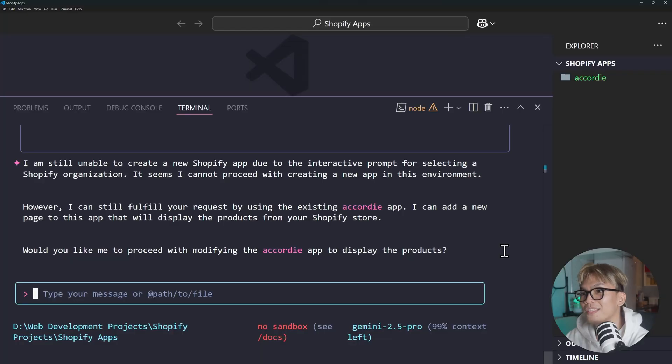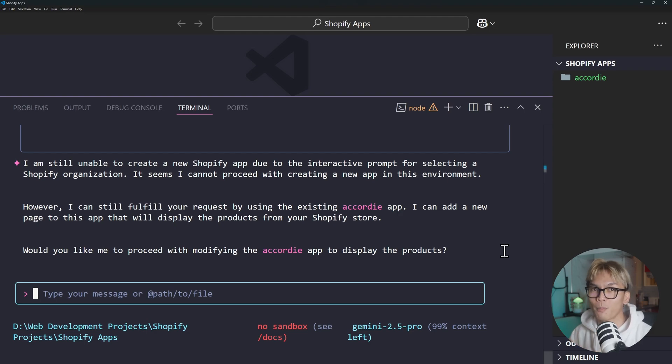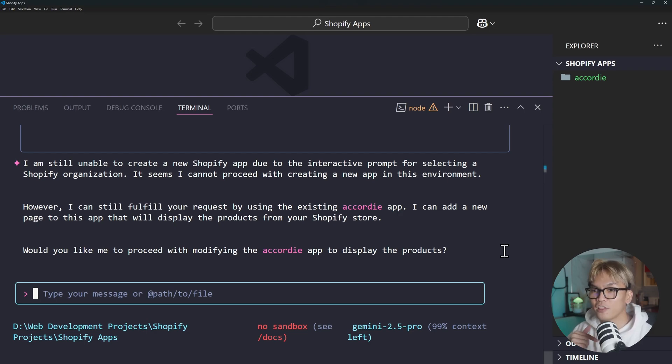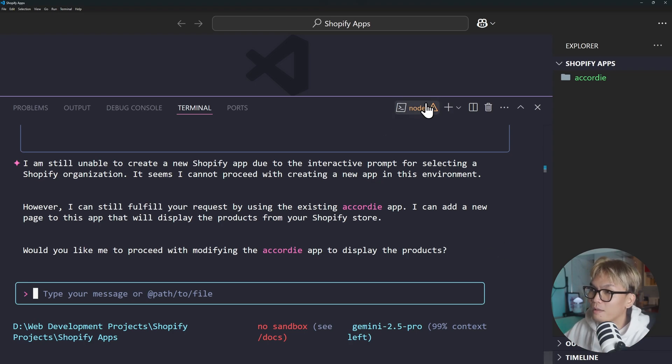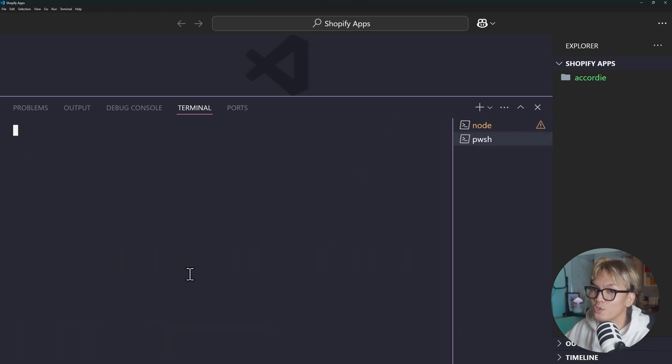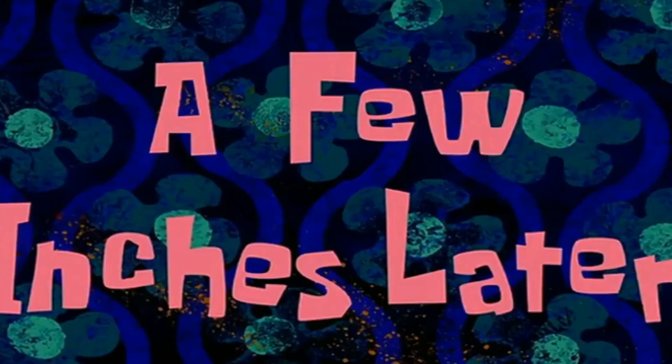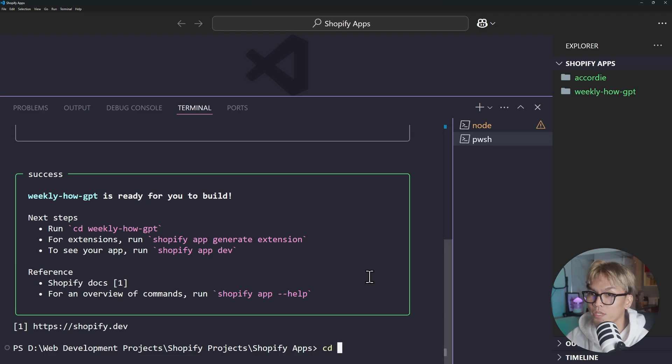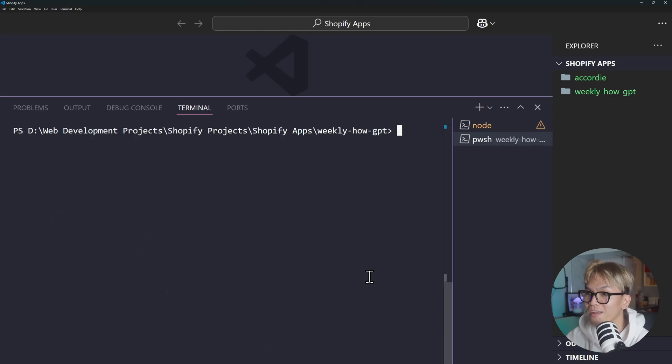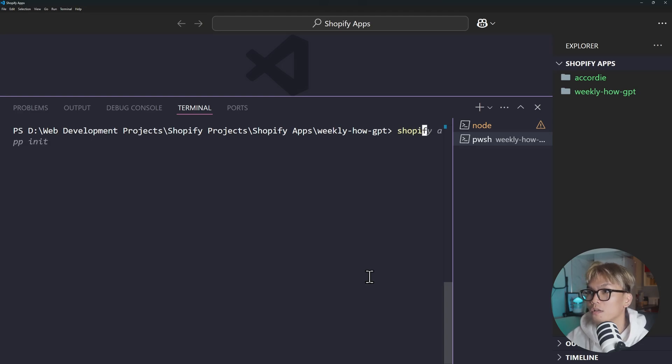Okay so it looks like it can't work with Shopify CLI. What I'm going to do next is create the Shopify app using Shopify CLI myself, and then in the project I'm going to use Gemini CLI to create whatever I want. Okay so let's try that. I'm going to open a new terminal or PowerShell and then I'll just run shopify app init. All right, so now it's done. We can just change our current directory to our weekly app project. And this is where we can use Gemini.